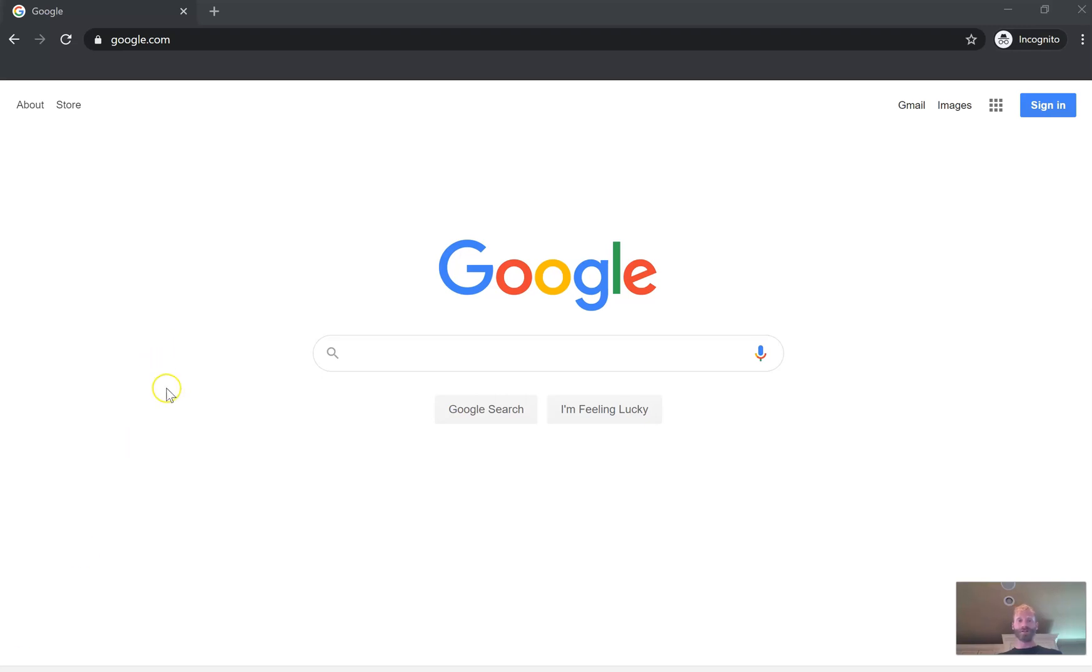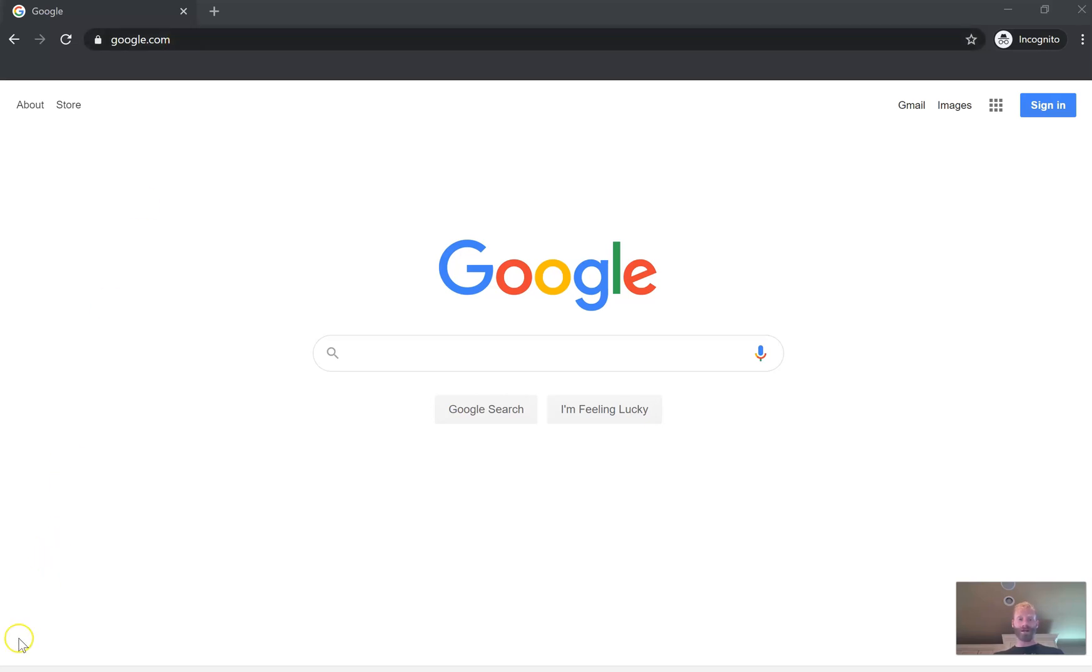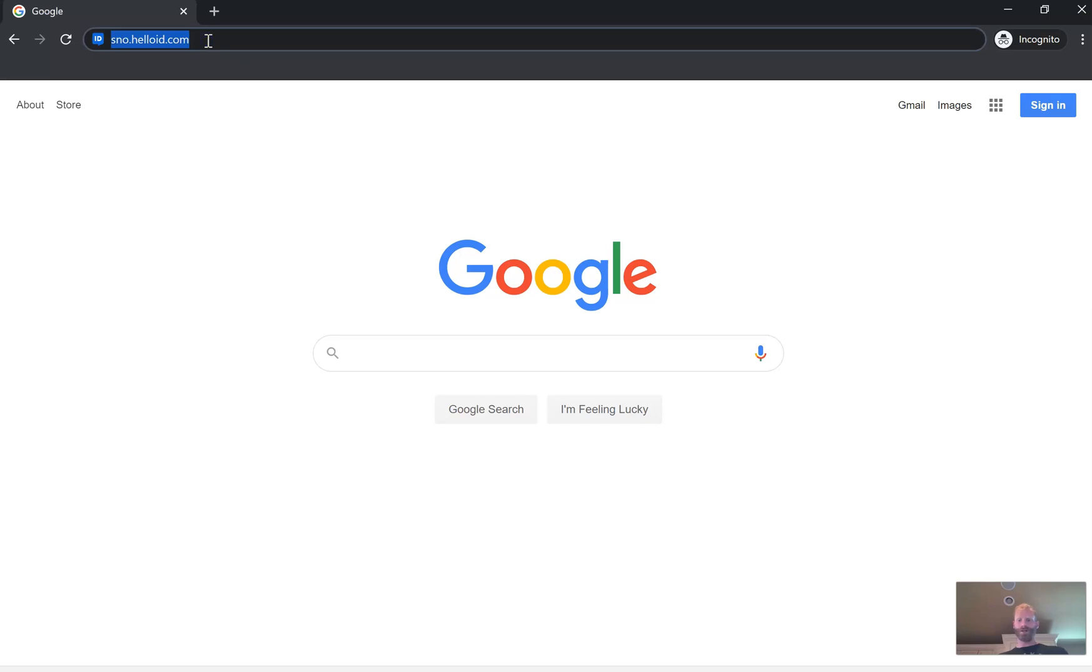The way we're going to start is by going to a website called HelloID, and the domain for that website is snow.helloid.com. I have snow.helloid.com typed in there and I'm going to navigate to that website.